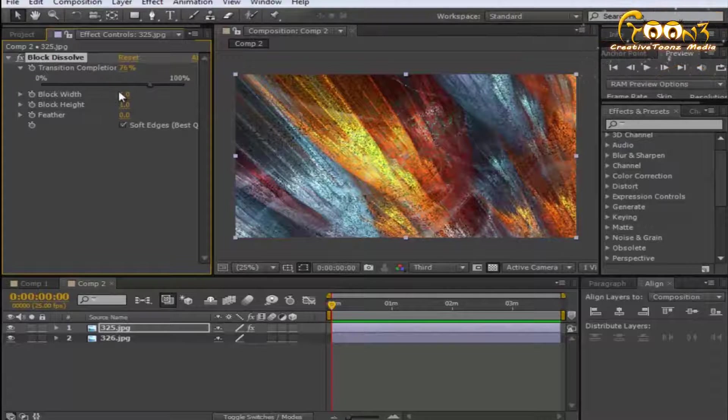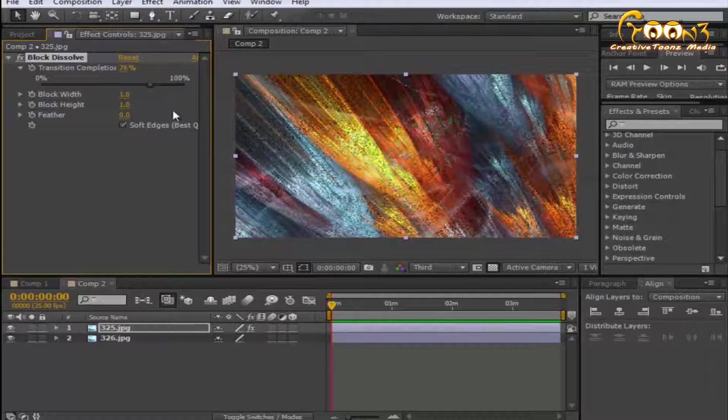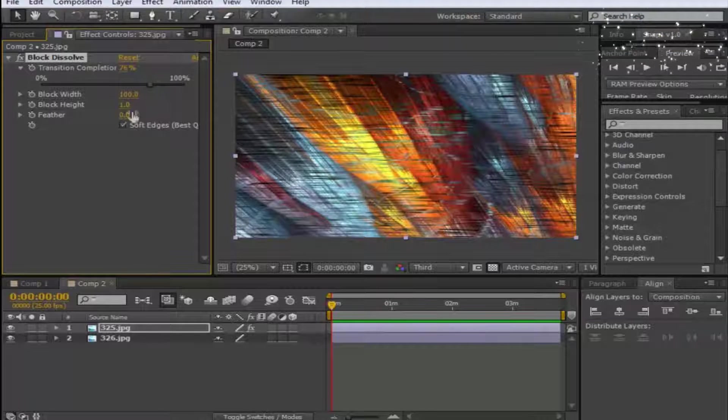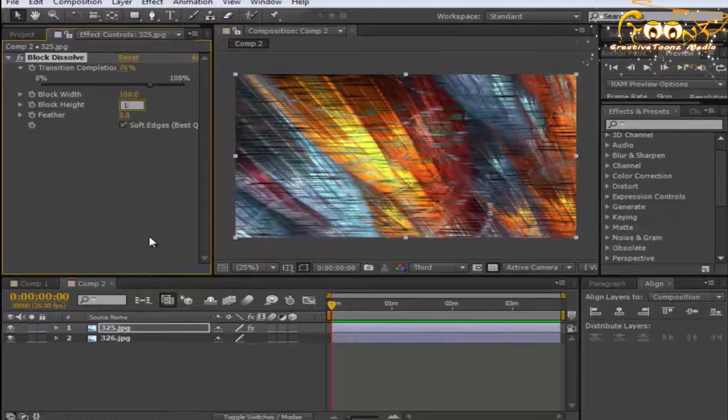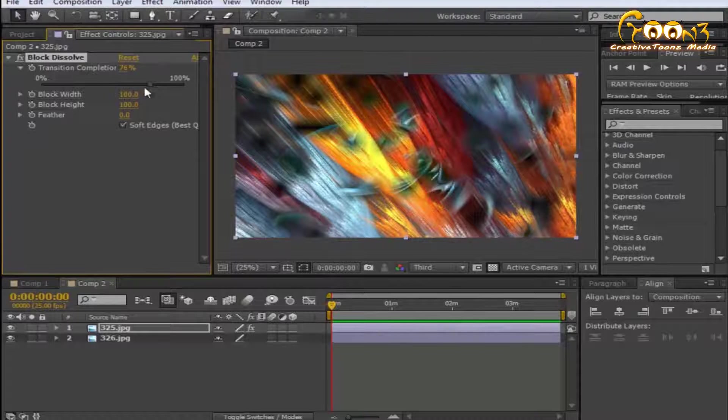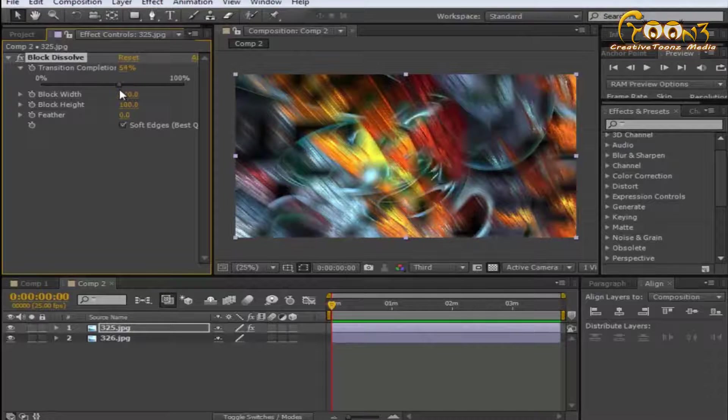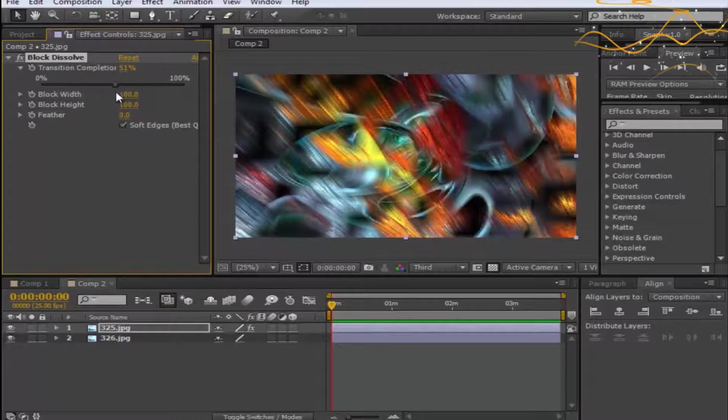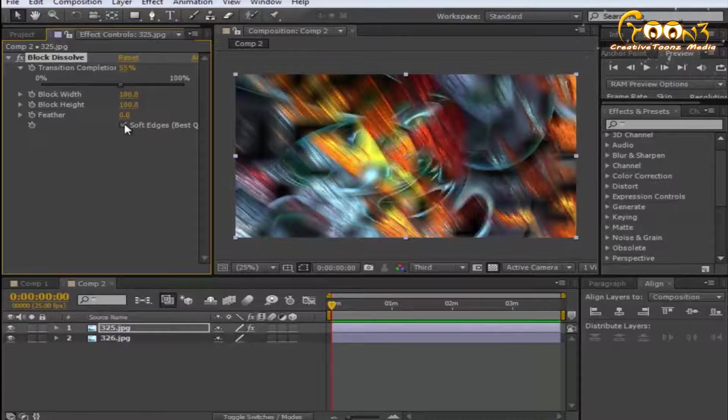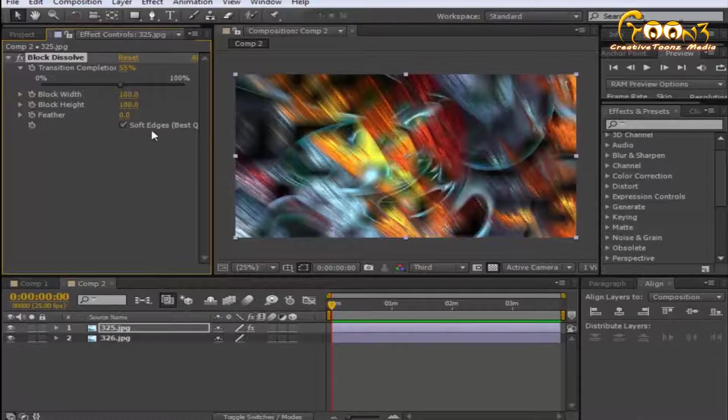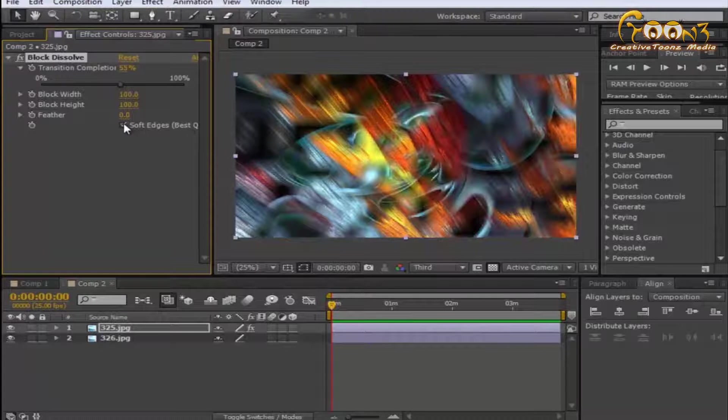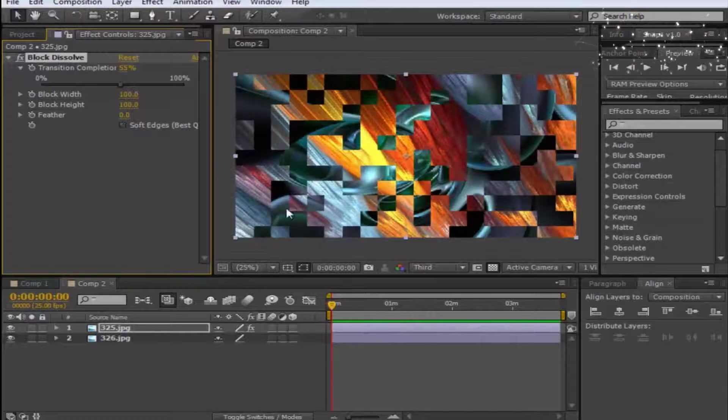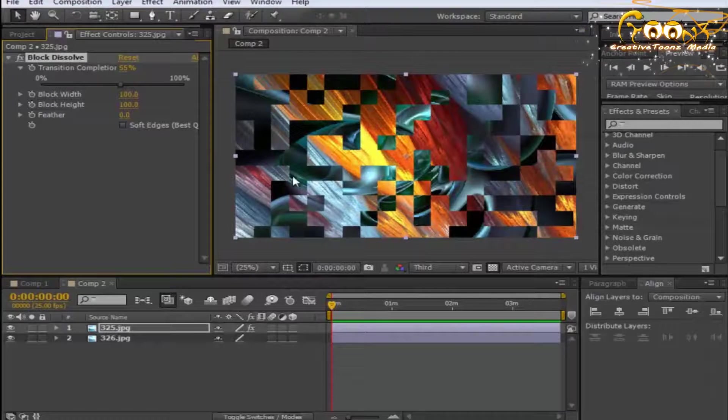We'll suppose type 100 for block width and 100 for block height. Now you can see the blocks are still not exact, it's something kind of spots here. To get your exact blocks, you need to remove the soft edge checkbox.